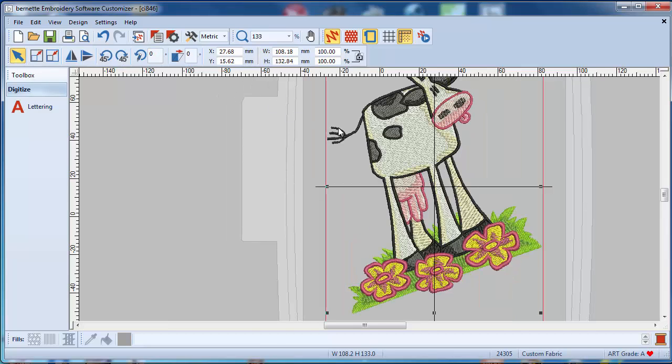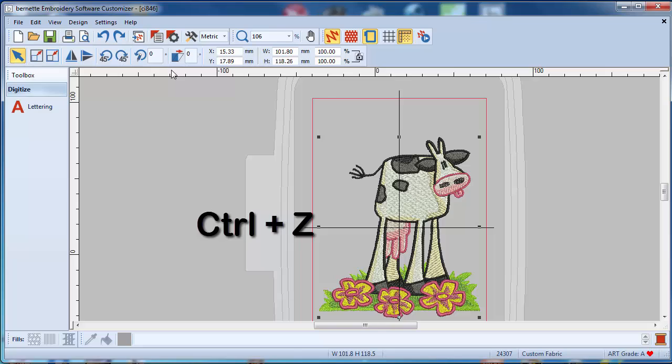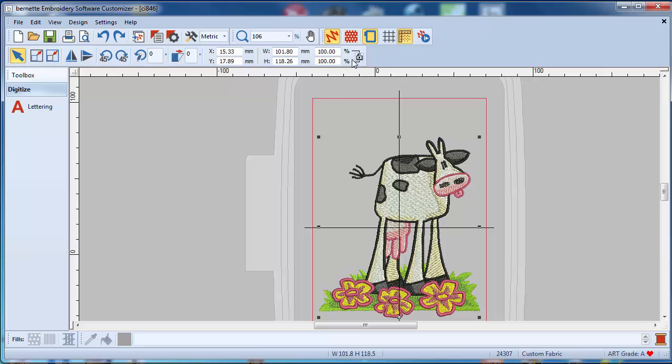With Ctrl+Z, that means undo the previous command you just did. You can actually skew it. Let's go up here and go 25 degrees skewing, and you see your cow is looking sort of like she is slightly drunk.